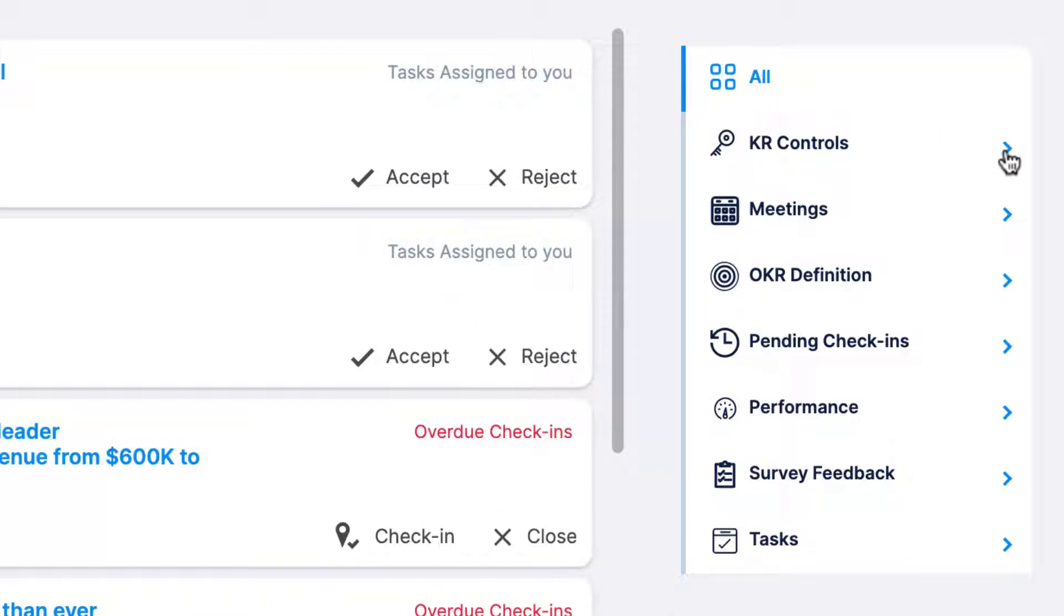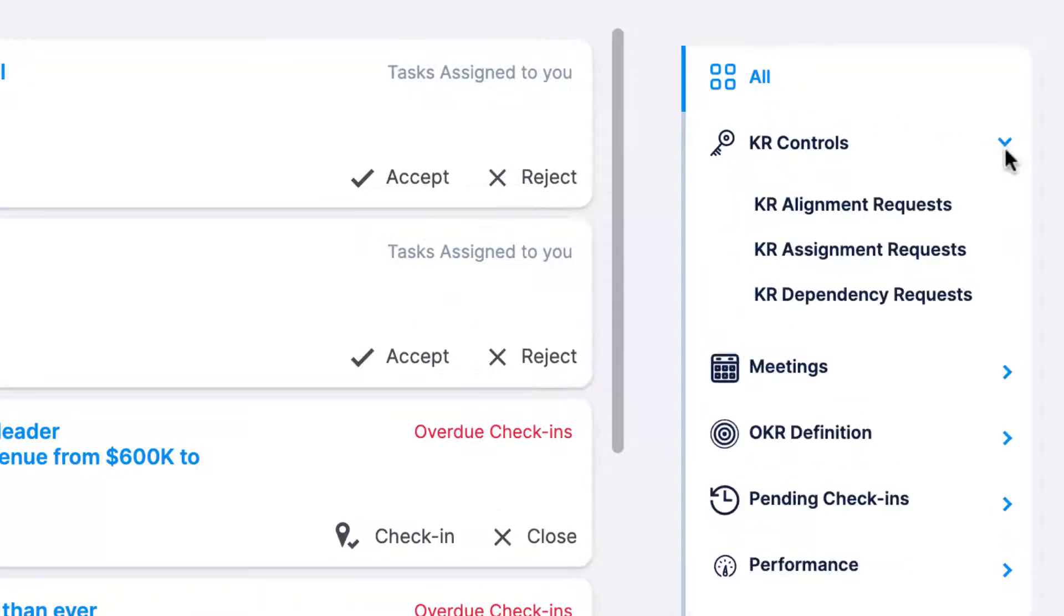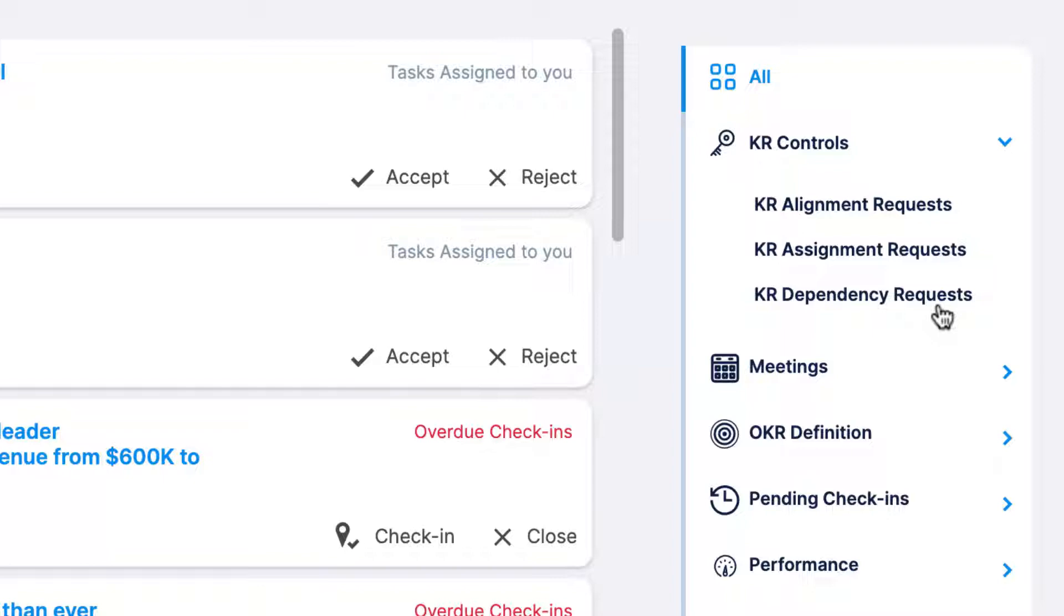Let's go through the action items that will appear in each section. KR controls is for key result alignment requests, assignment requests, and dependency requests. When someone assigns a key result to you or indicates a dependency on your key result, you'll be notified in the action center and you'll have the option to accept or reject these requests if your super user has that enabled in your company settings.